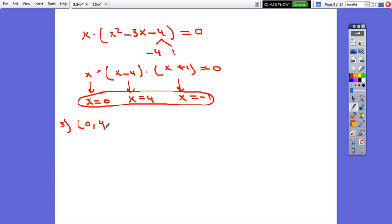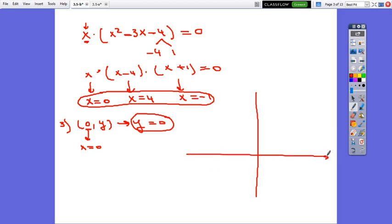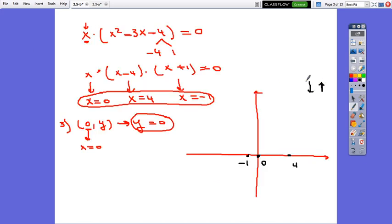Next we look for the y-intercept, putting 0 for x. In our equation, instead of x we put 0, so 0 times whatever equals 0. The y-intercept is 0. Now let's sketch the graph. We plot the points on the x-axis: negative 1, 0, and 4. The end behavior is down-up. We draw through negative 1 on the left side and through 4 on the right side, with two turning points. This is the sketch of the function.